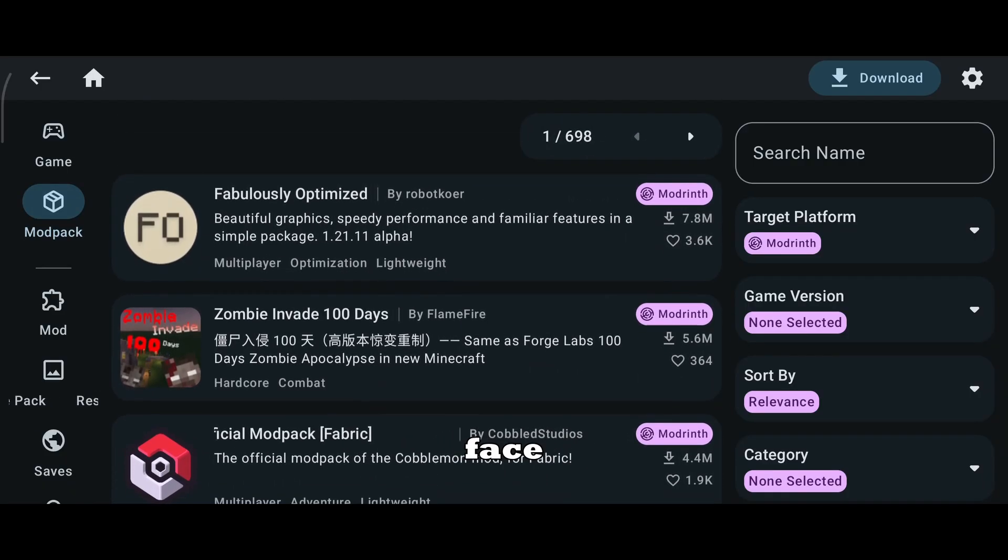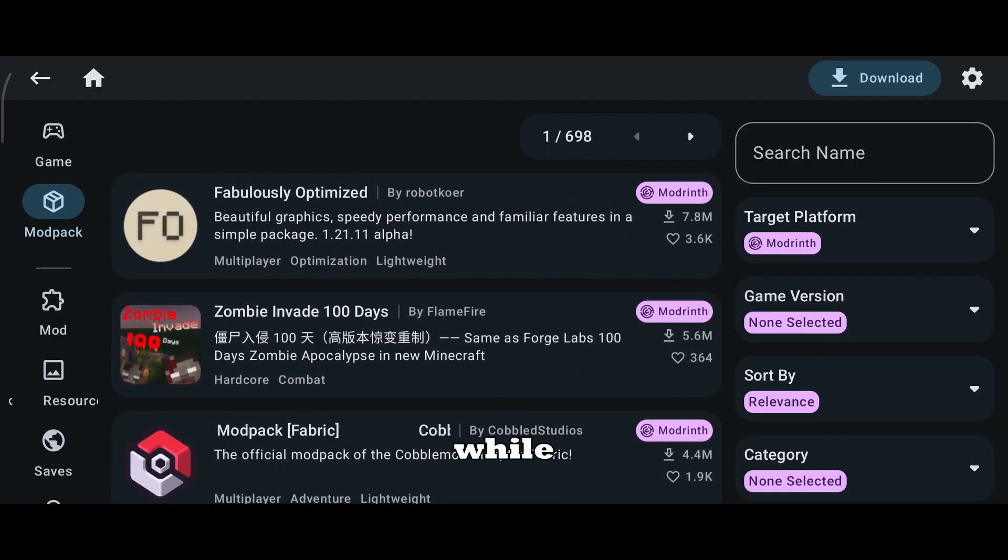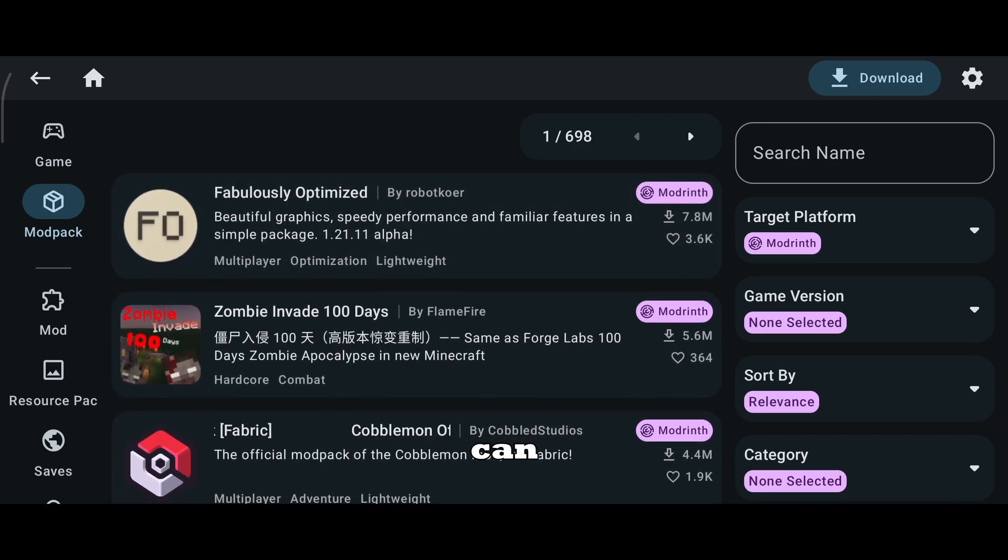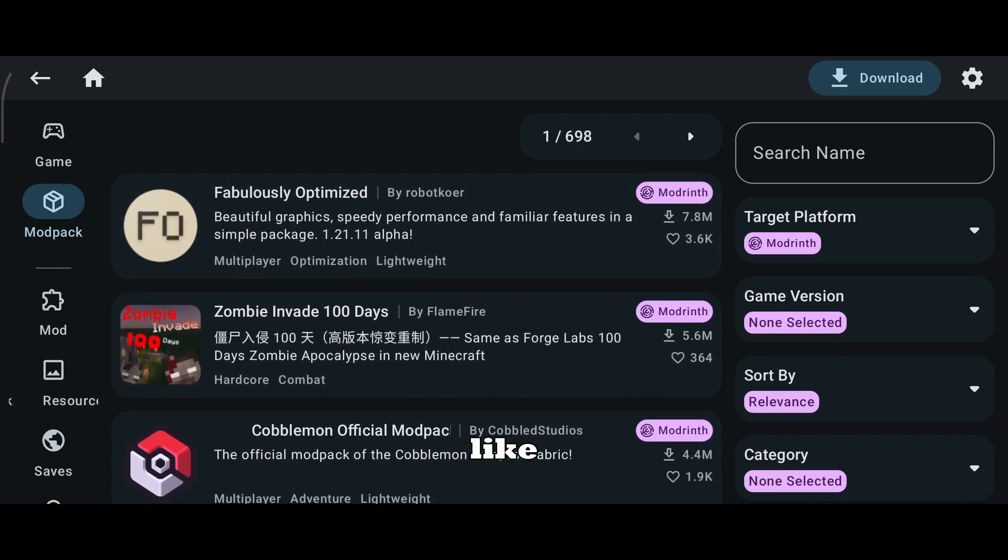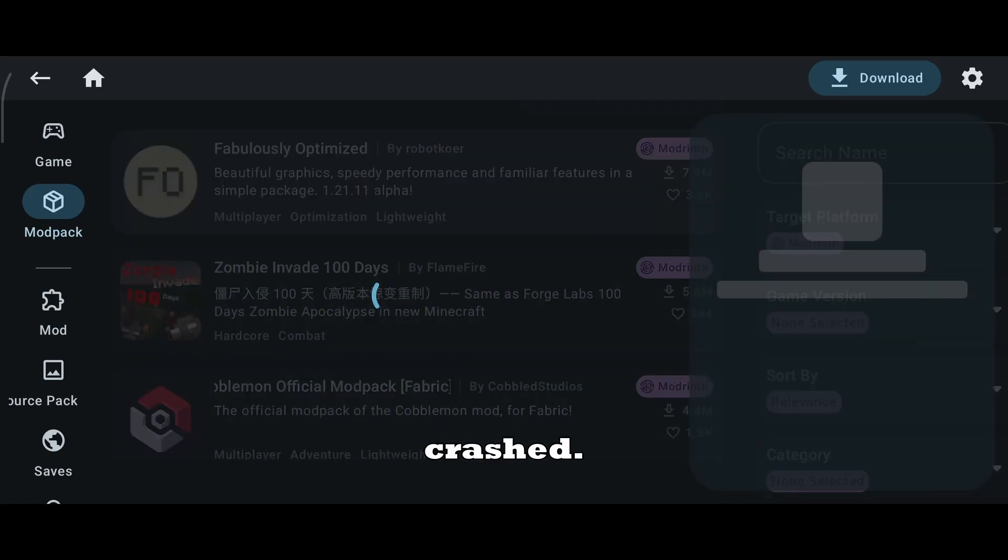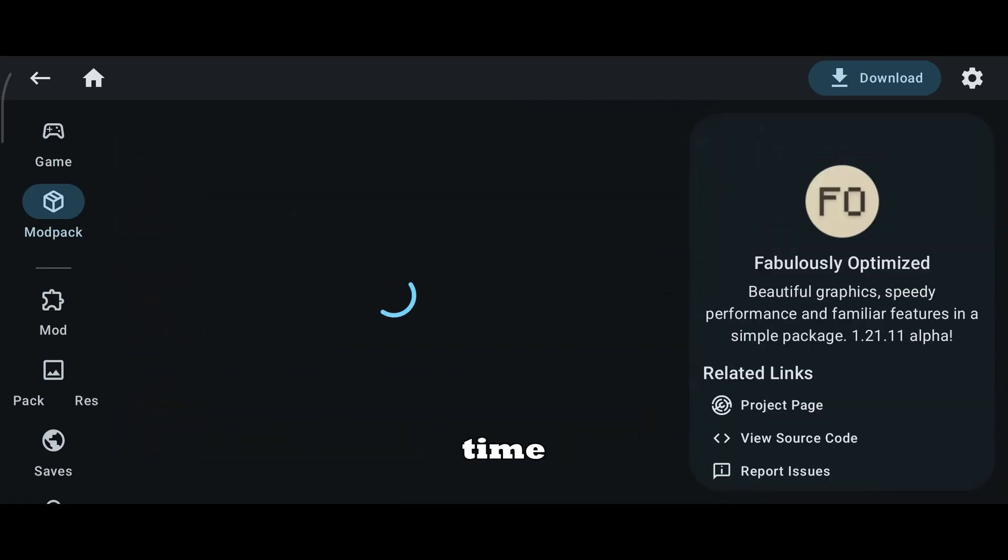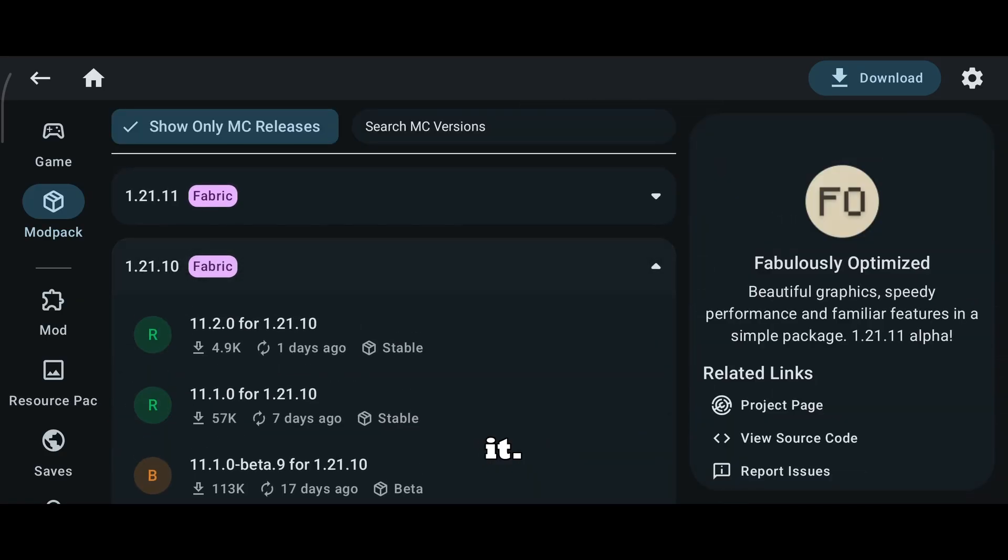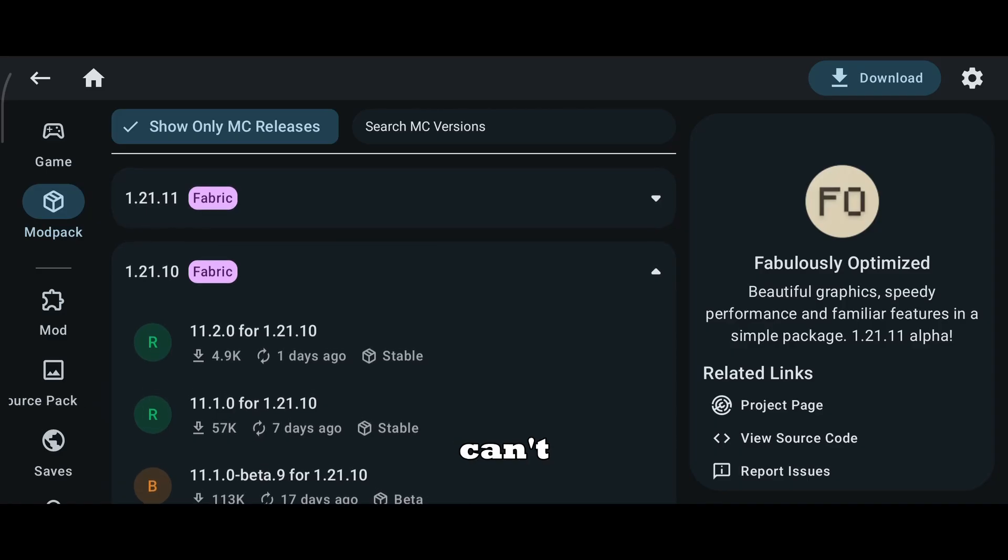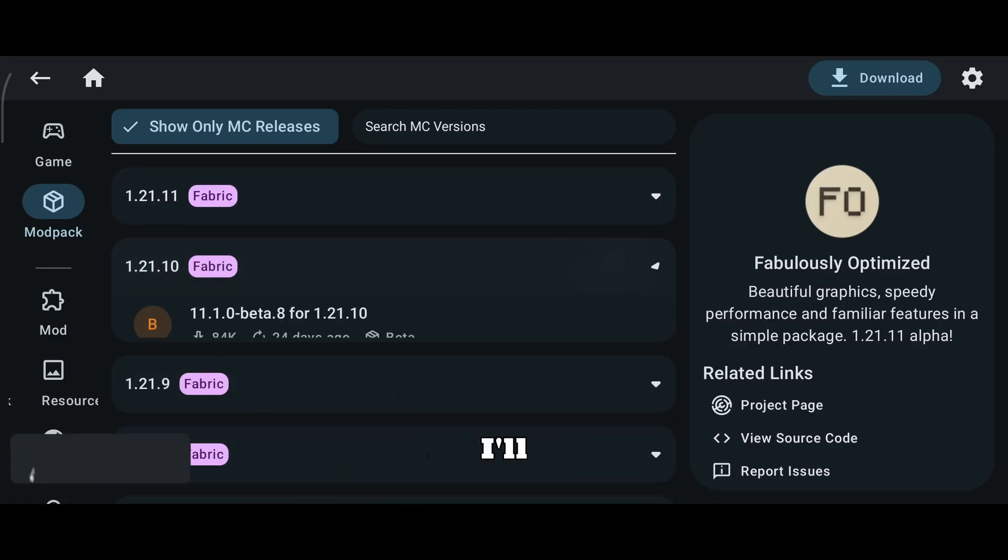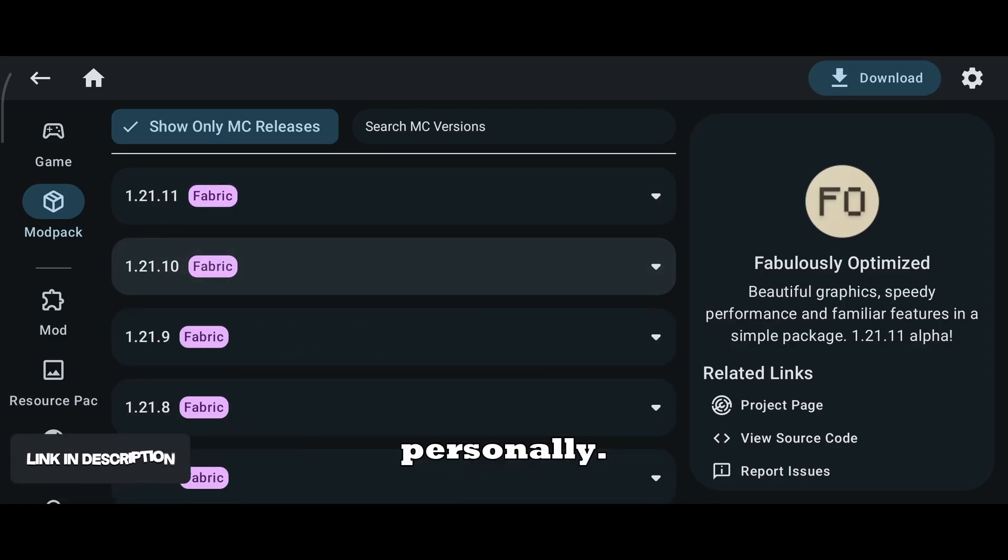If you face any crash while launching the game, don't panic. You can copy the crash report and share it with any AI tool, like ChatGPT or Gemini, and ask why your game crashed. Most of the time, you'll understand the exact reason and how to fix it. And if you still can't fix it, you can reach out to me on Discord. I'll help you personally.